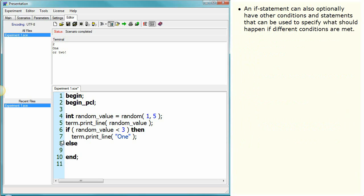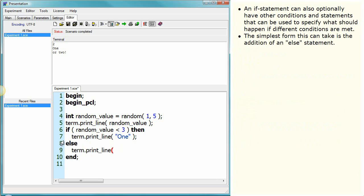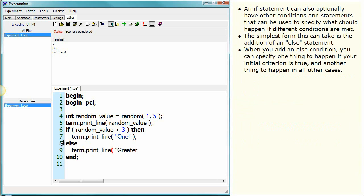An if statement can also optionally have other conditions and statements that can be used to specify what should happen if different conditions are met. The simplest form this can take is the addition of an else statement. When you add an else condition, you can specify one thing to happen if your initial criterion is true, and another thing to happen in all other cases.